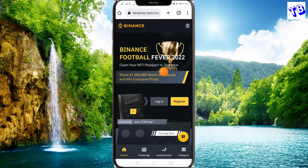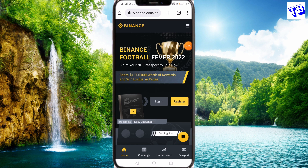We will talk about the NFT passport and the video about this event. We will also talk about trading volume.